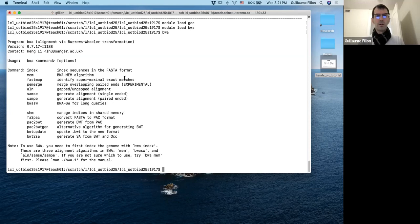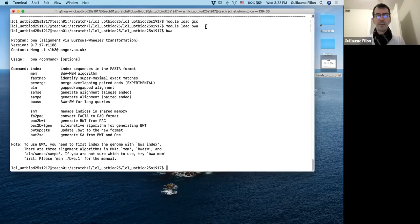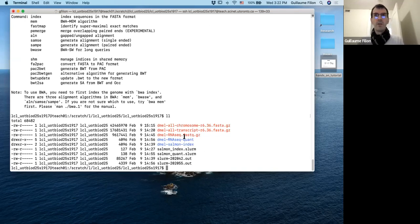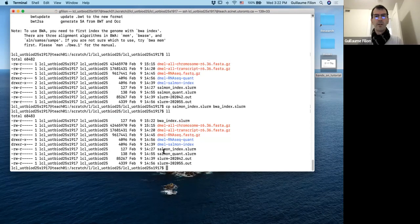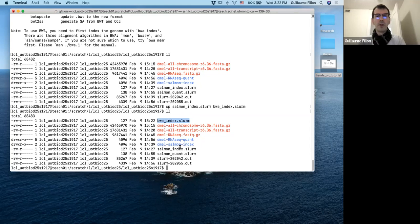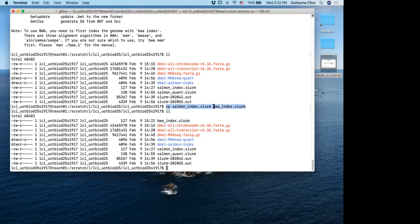I haven't provided the BWA index script for you to copy — you have to make your own using nano. We're increasing the level of difficulty bit by bit. My recommendation: don't create the script from scratch — use a template. The one closest to what we want is salmon_index.slurm. So we copy it: cp salmon_index.slurm bwa_index.slurm. That creates a new file called bwa_index.slurm with the same content as salmon_index.slurm — that's not what we want yet, but it's a good starting template.